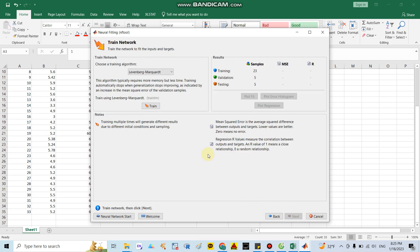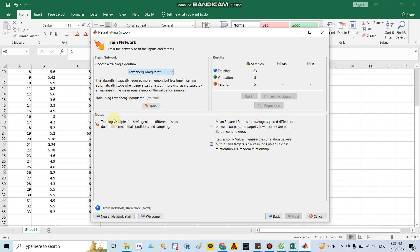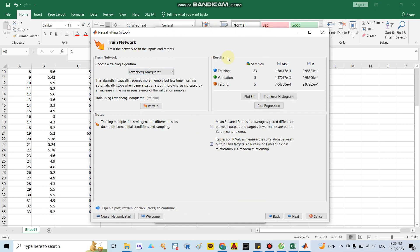In here, as I mentioned before, they have training algorithms. There are three methods: Levenberg-Marquardt, Bayesian, or scaled conjugate gradient. A lot of articles recommend we use Levenberg-Marquardt. But if you run this and the result is not good - for example R square is not high or MSE is too large - you can change to Bayesian or scaled conjugate gradient. Here I will choose Levenberg-Marquardt. I click the button train and in around five seconds they will show you the result.